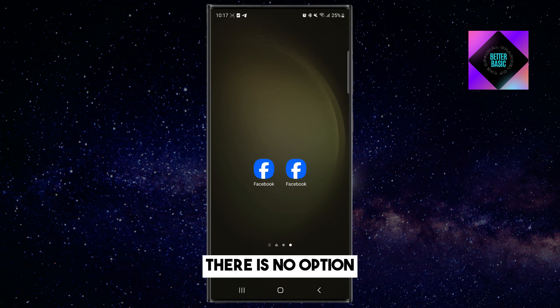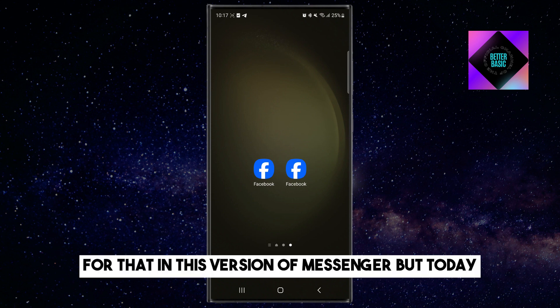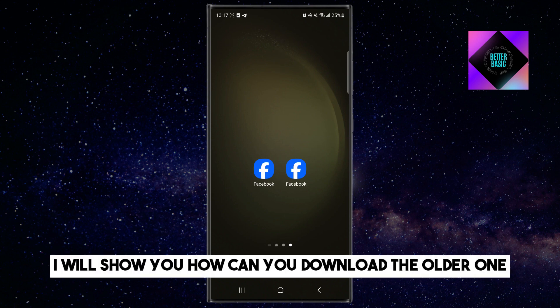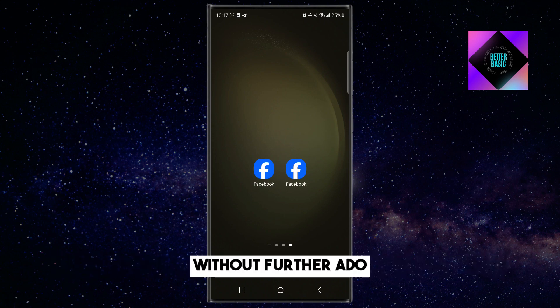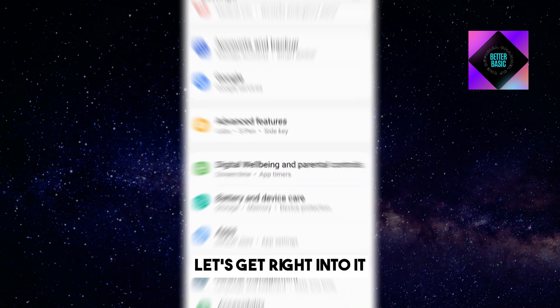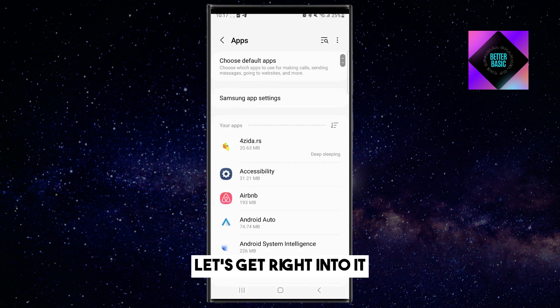There is no option for that in this version of Messenger, but today I will show you how you can download the older one. Without further ado, let's get right into it.